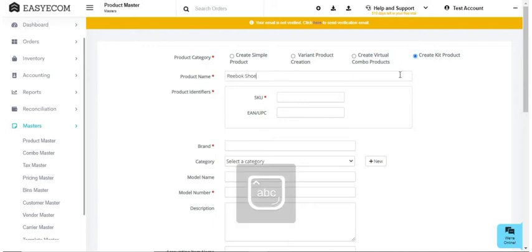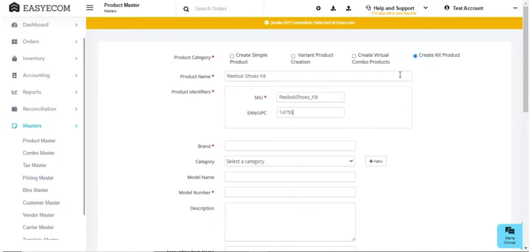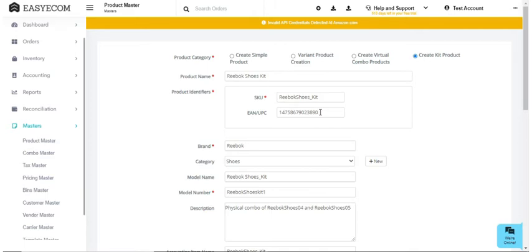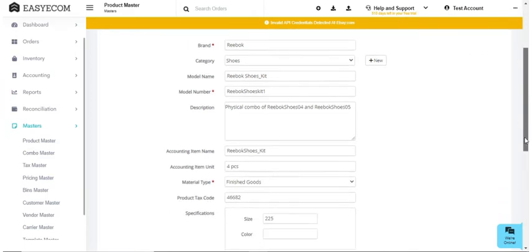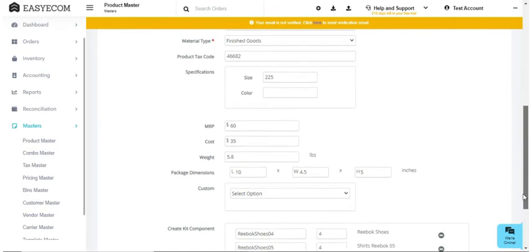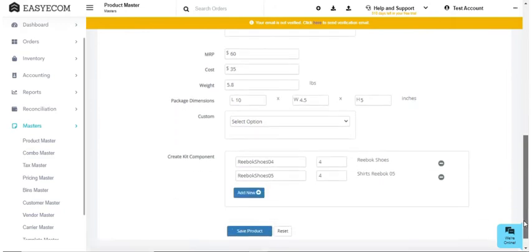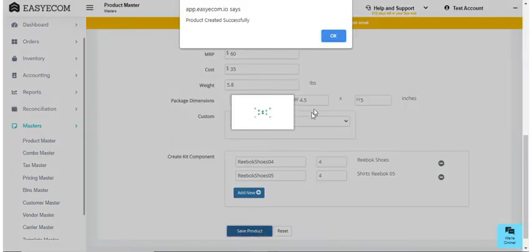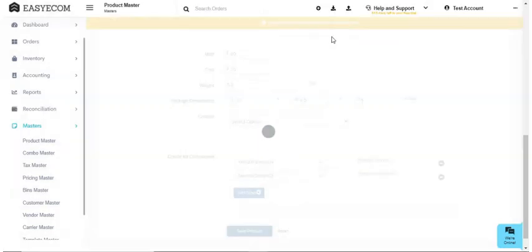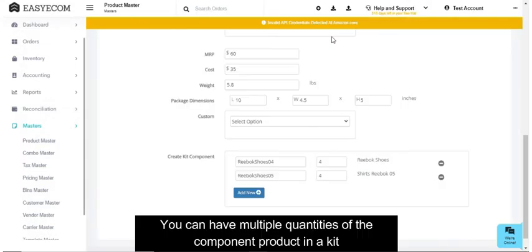Fill in all the details including the components of the kit, which is also sometimes called bill of material or BOM, and then save your product. Please note that you can have multiple quantities of the component product in a kit.